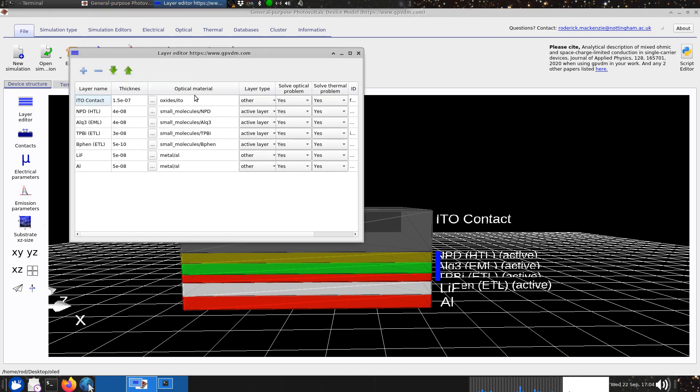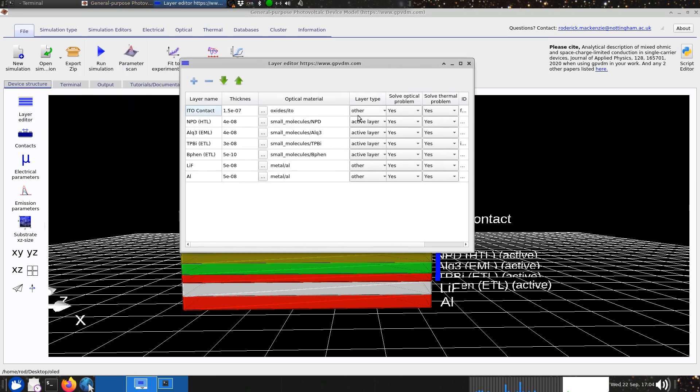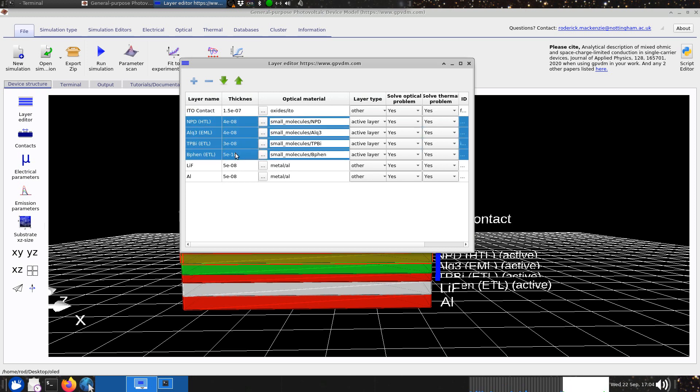If you look at the layers we can see the device has got four layers that are actually used in a drift fusion simulation. You can see this by where it says active layer here.